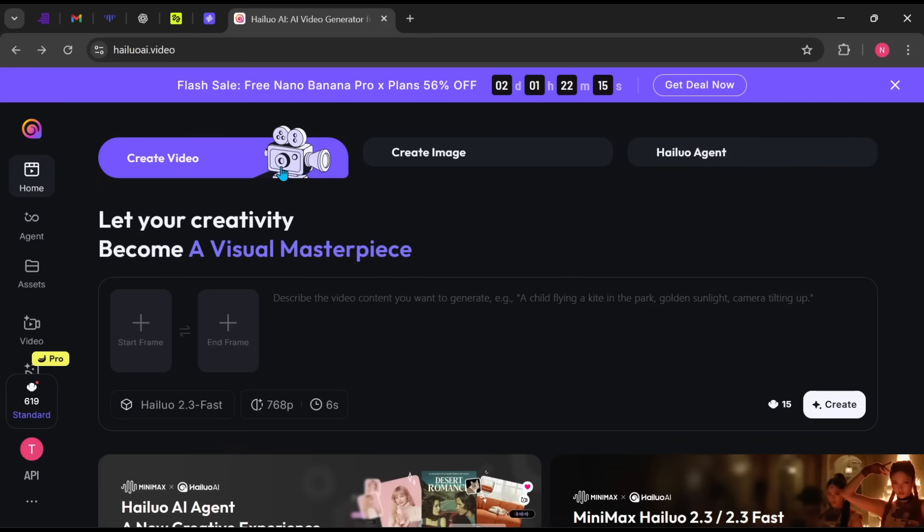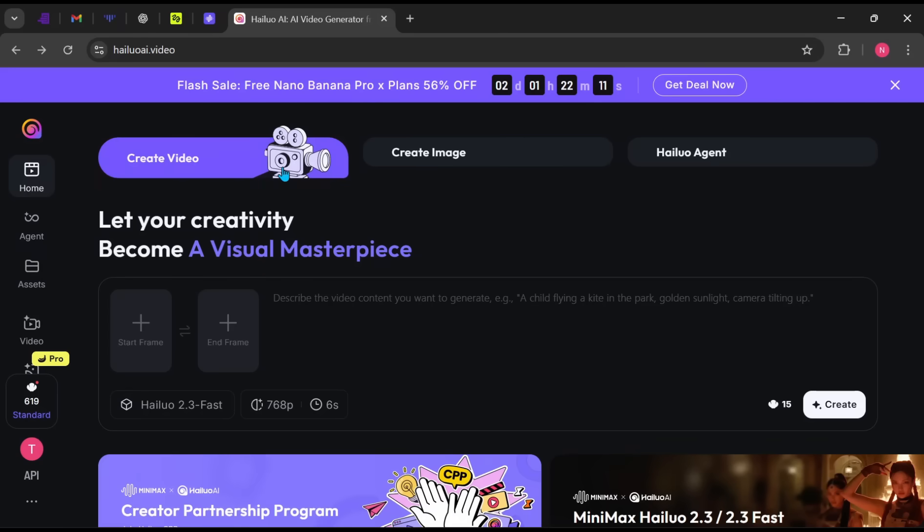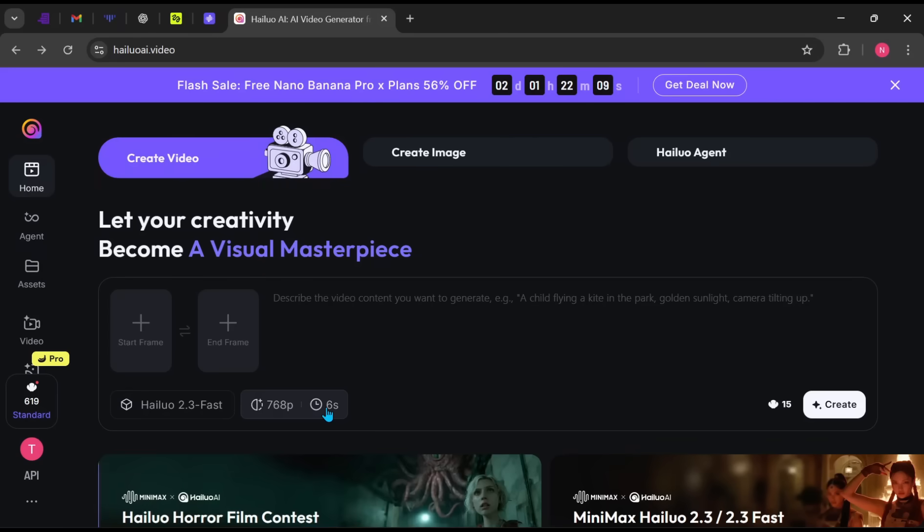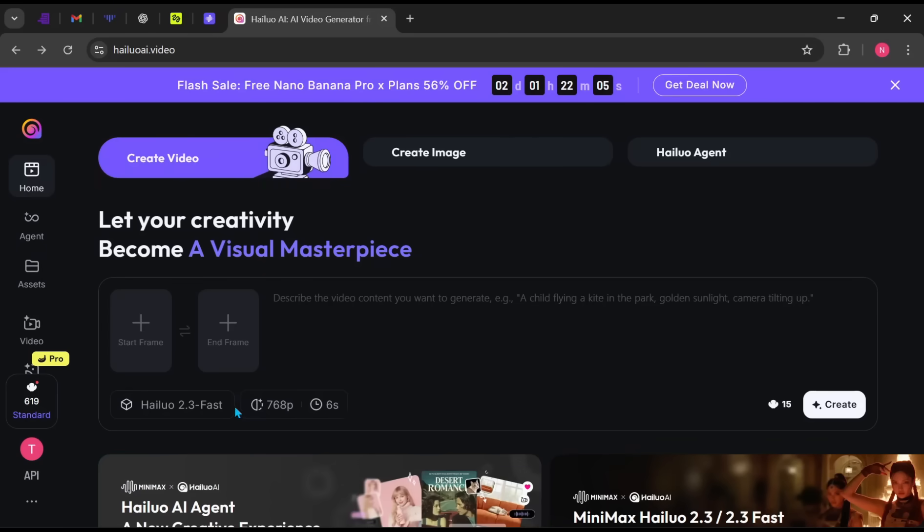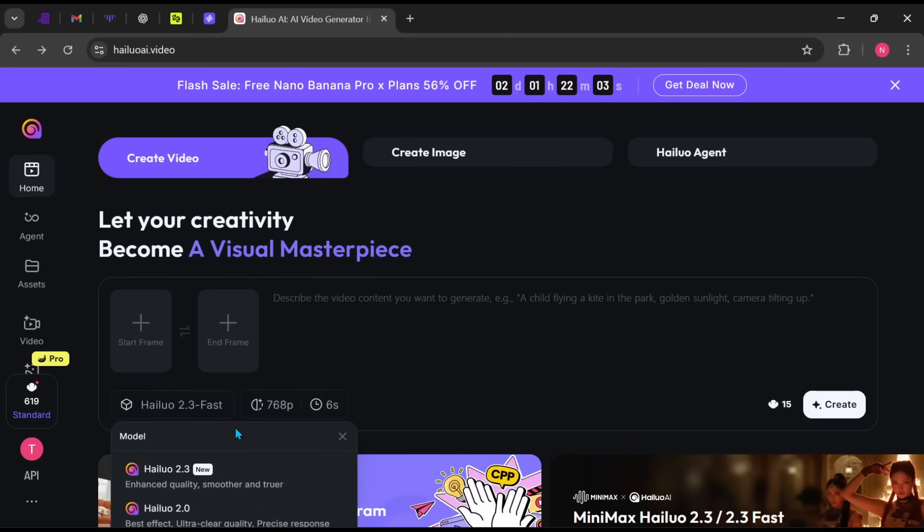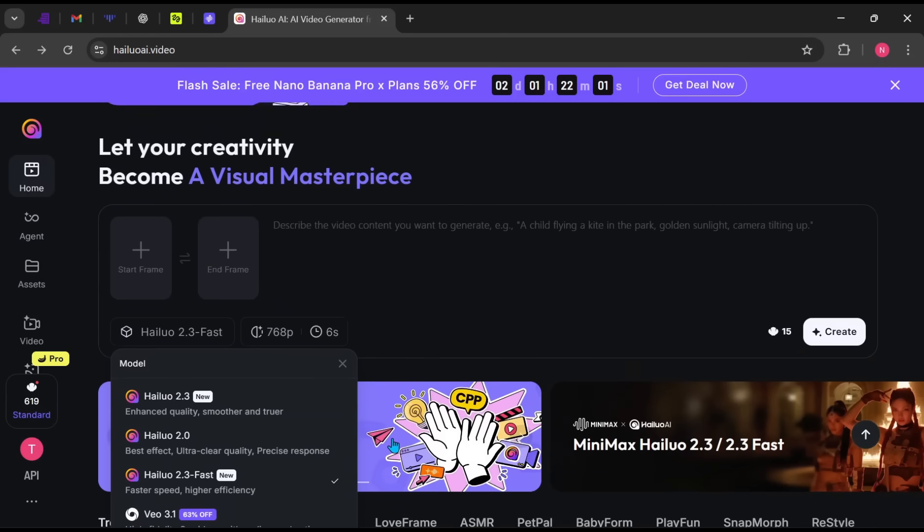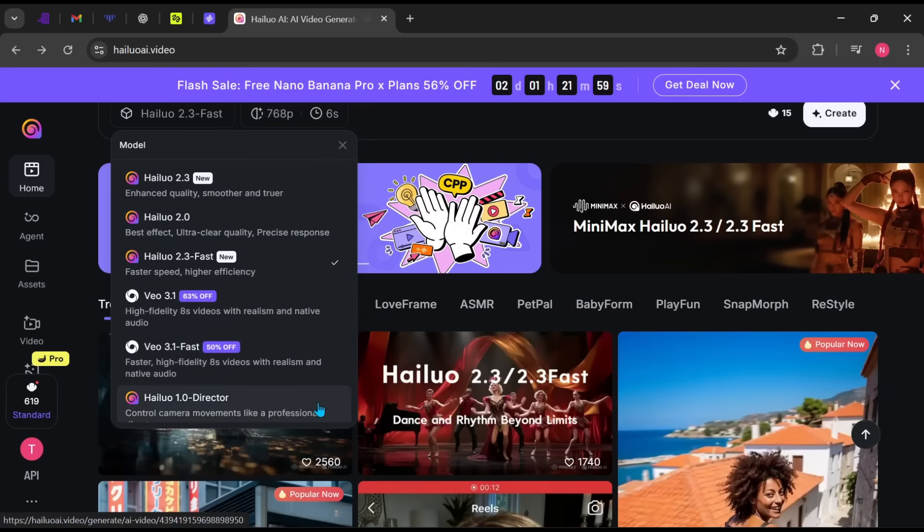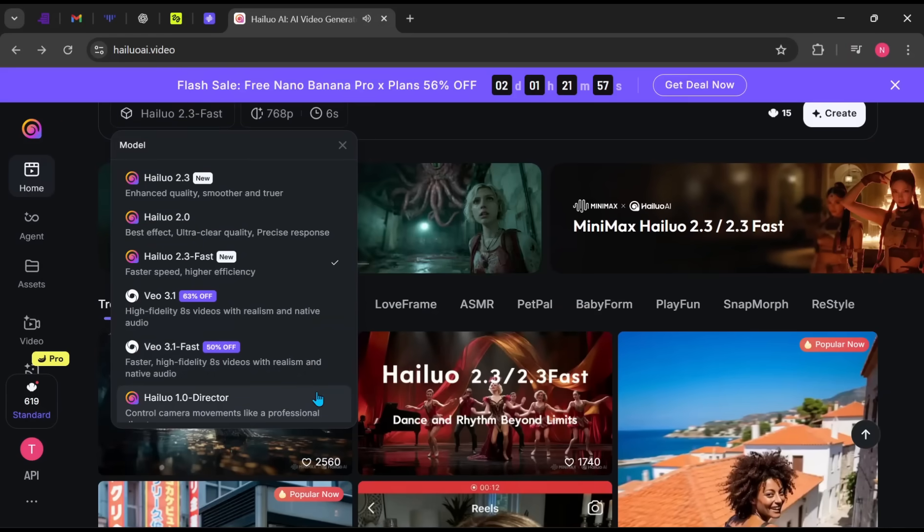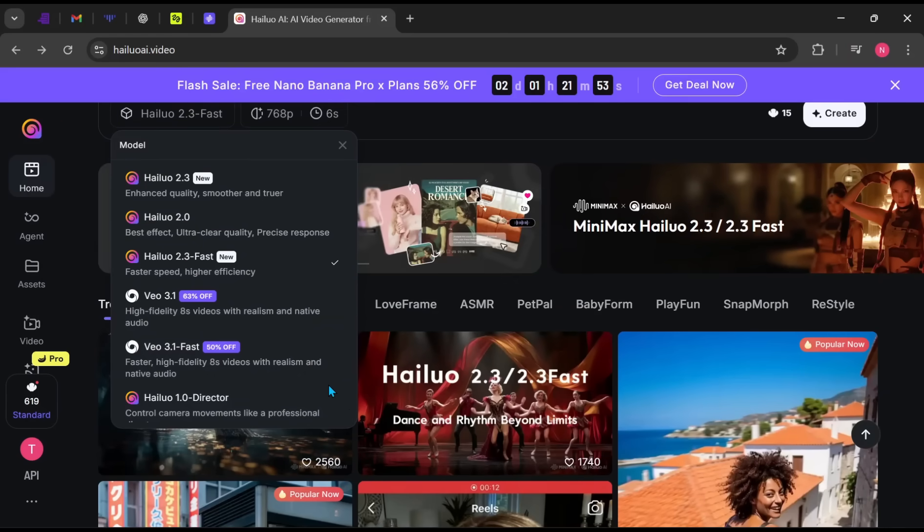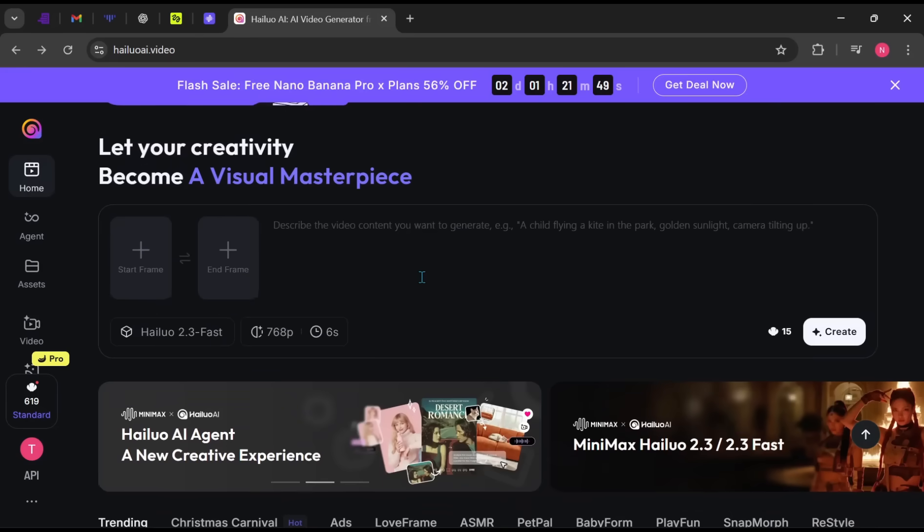Create video. This allows you to generate videos using only a text prompt or by adding reference images. You can choose your video duration, quality, and preferred model. There are multiple models available depending on your creative needs.